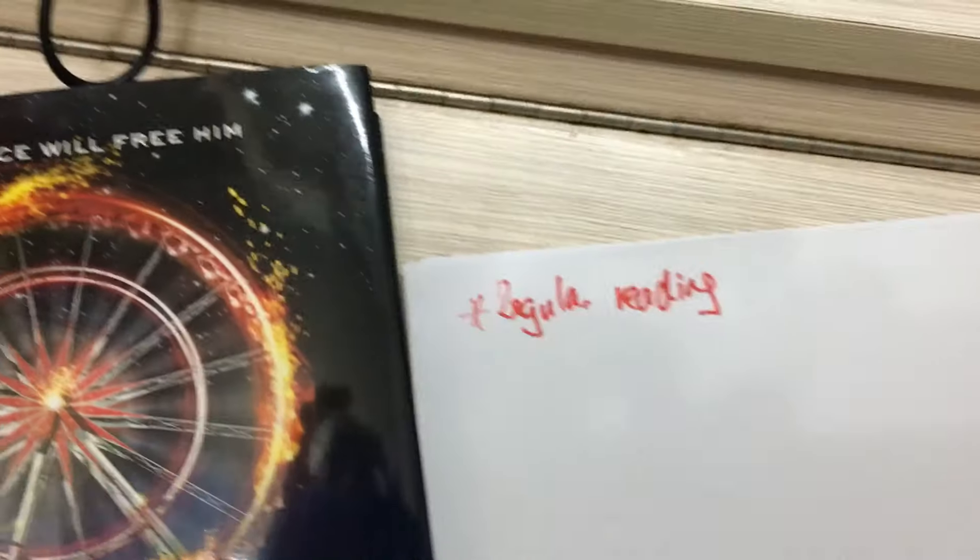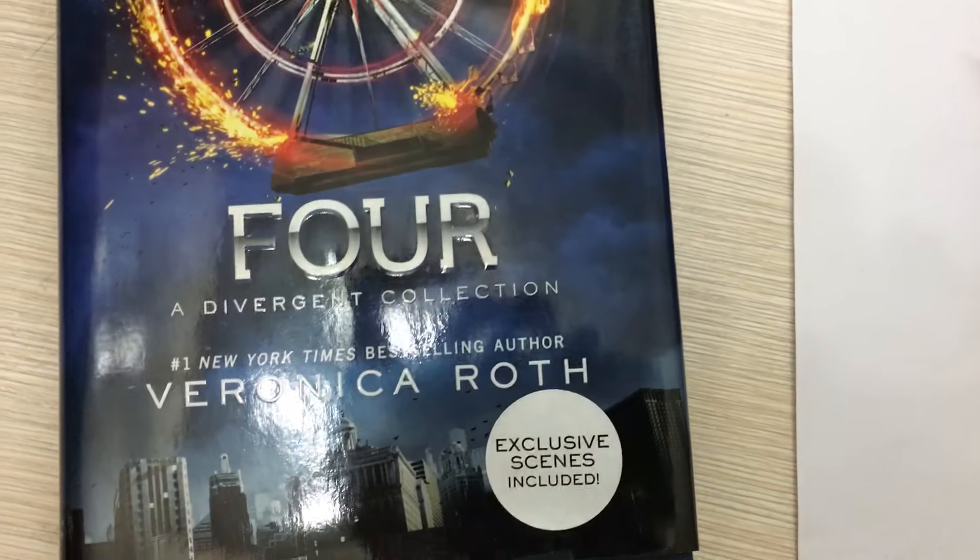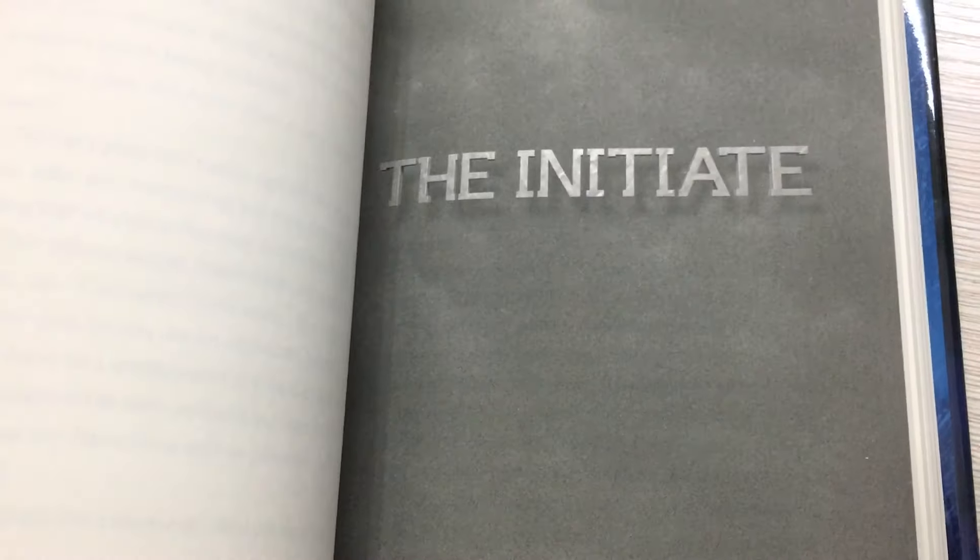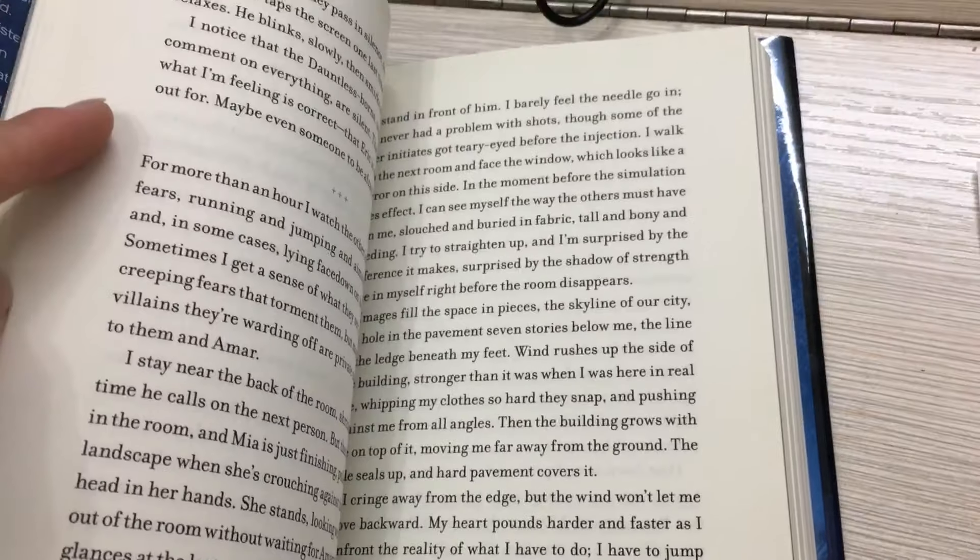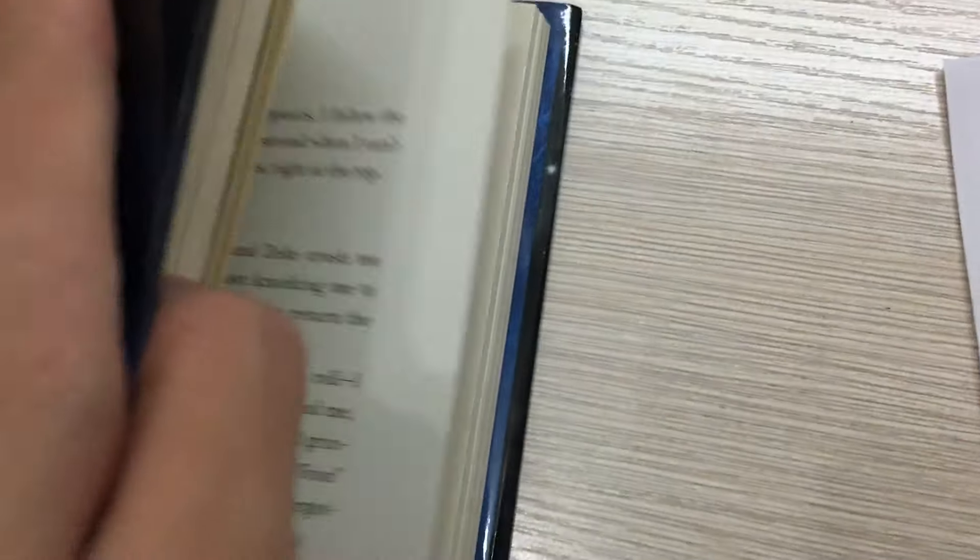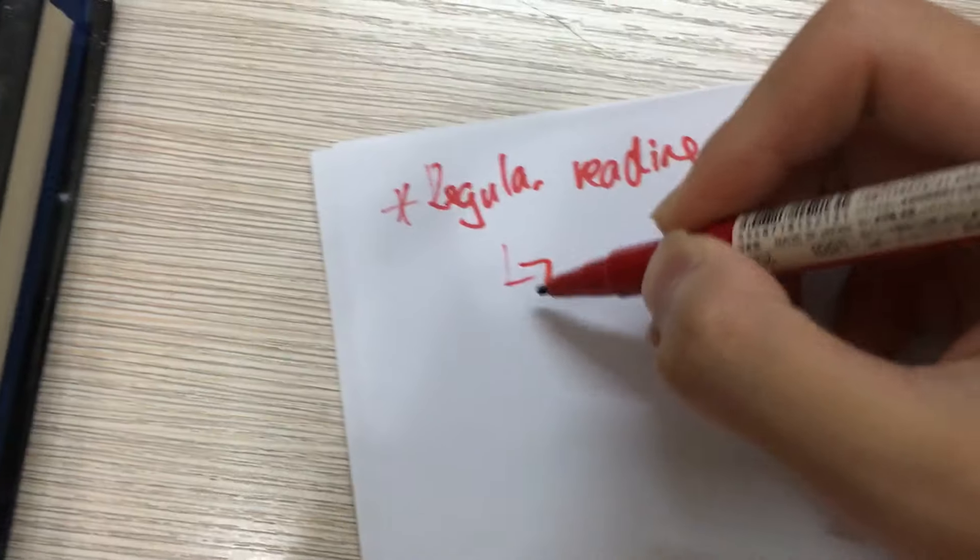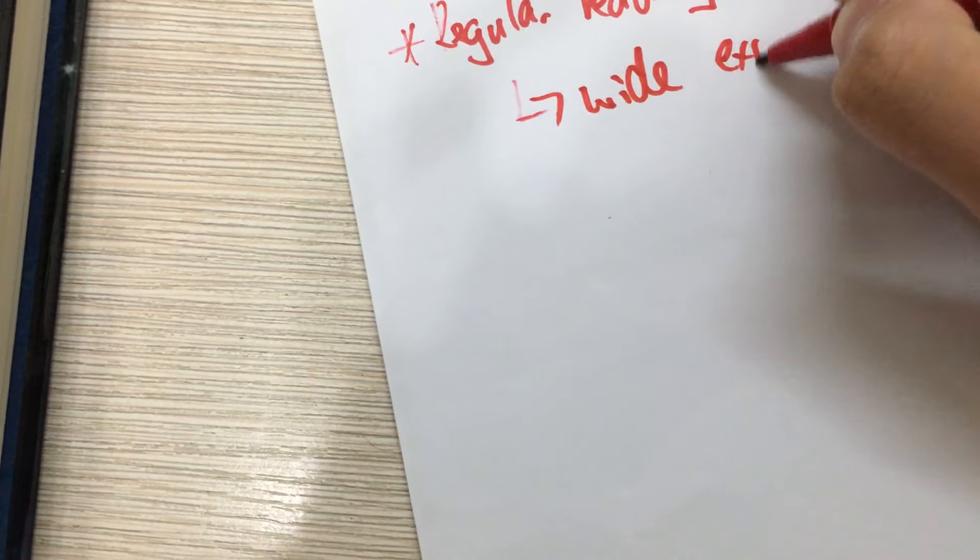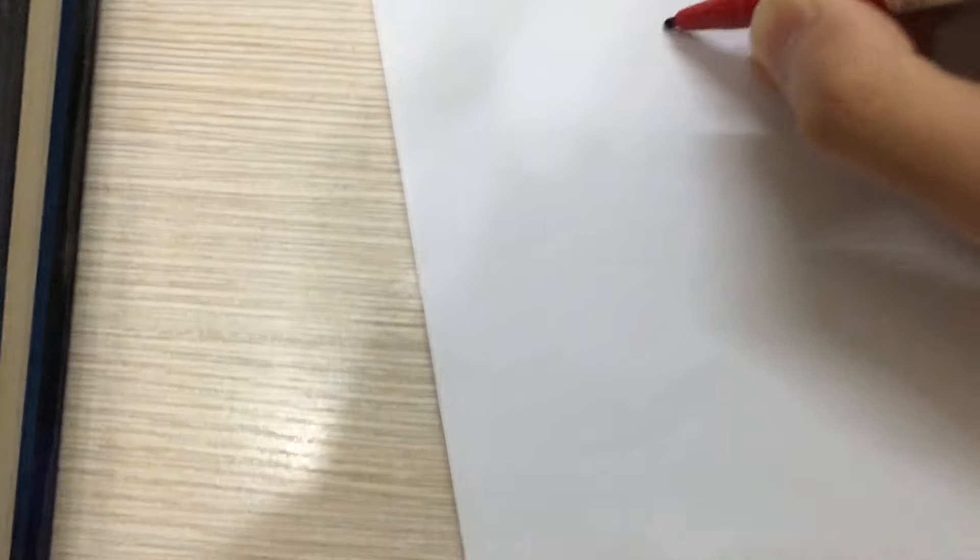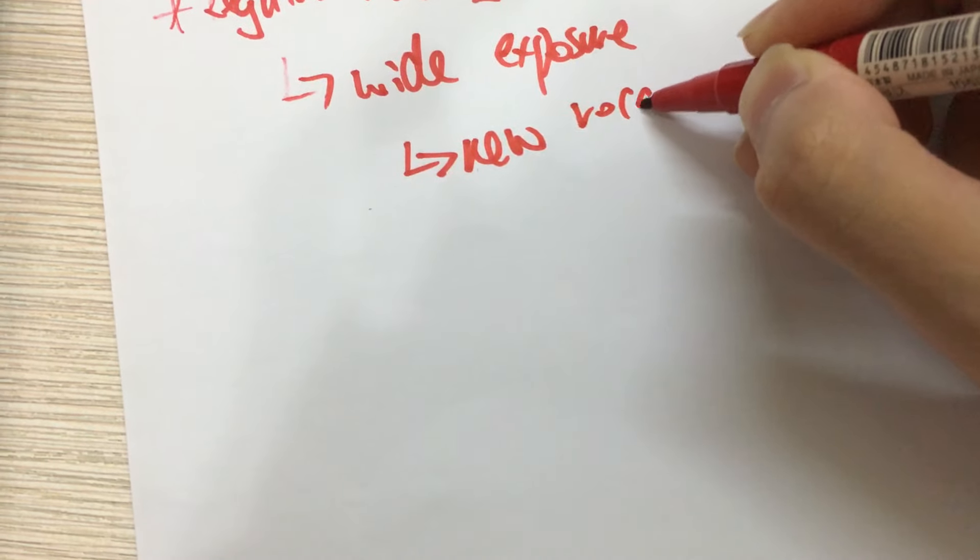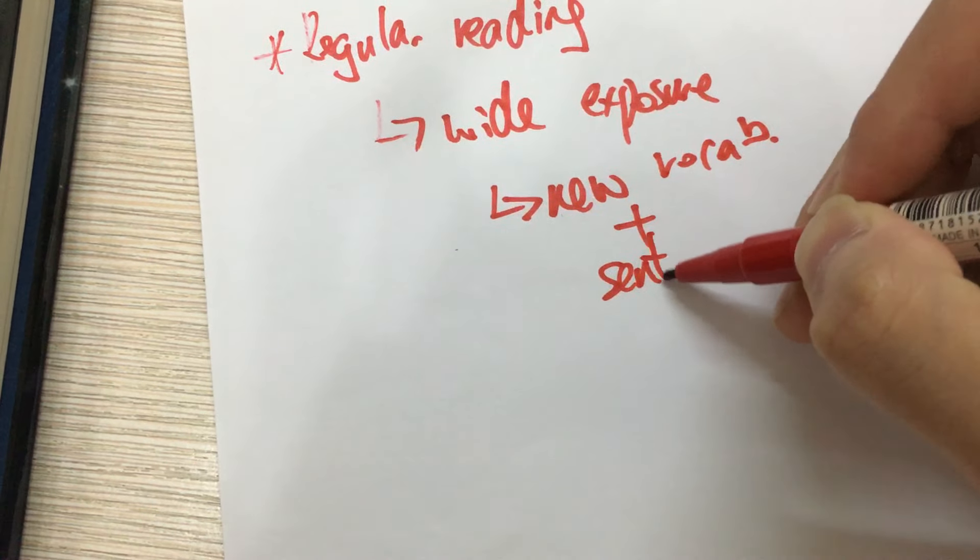This series is simple yet very enticing. You can find a lot of new words and new sentence structure in the book and the words aren't difficult but you can definitely improve your composition just by reading a few chapters in the book. So I really recommend reading and this can give you a wide exposure to new vocabulary and sentence structure.